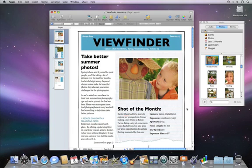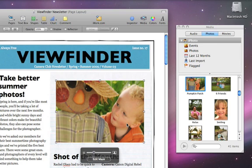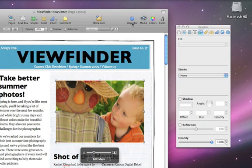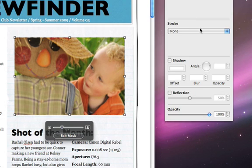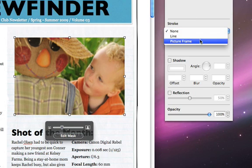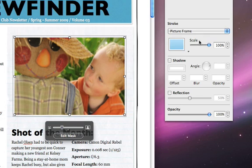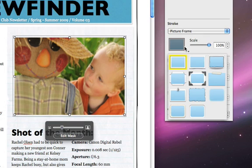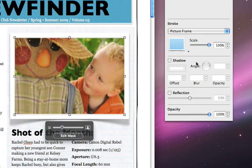Pages comes with a variety of graphic borders. To add one, click the image and open the Graphic Inspector. Choose Picture Frame from the Stroke menu, and then choose a Style. Use the Inspector to change the frame's color, width, or scale.